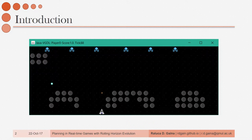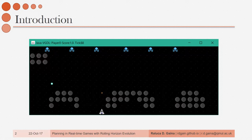Real-time games are a difficult domain for planning methods due to the very limited time in every game step to make decisions. Most modern games run at an average of 60 frames per second — hardware-dependent of course — that's 16 milliseconds per frame or game tick. If it is a game of quick reactions, those 16 milliseconds of thinking time can make the difference between winning and losing the game.